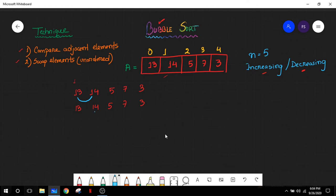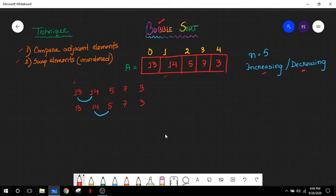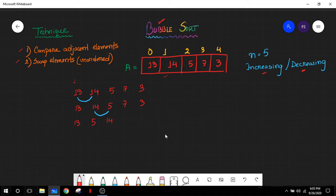Then we move our position one more step and compare the next adjacent elements: 14 and 5. Here 14 is obviously greater than 5, so a swap is necessary. We swap the positions of 14 and 5, so 5 will come here and 14 will go there, and then we have 7 and 3.